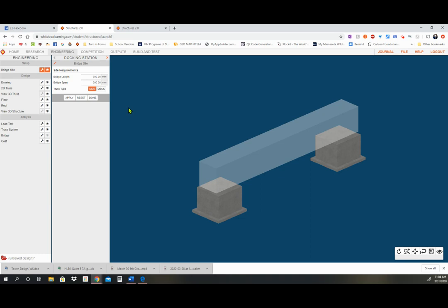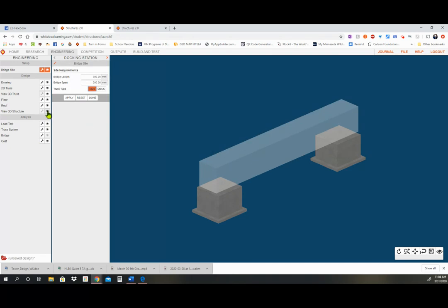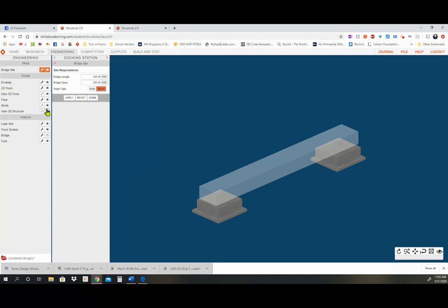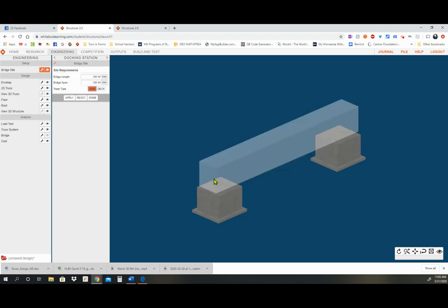We also have side and deck truss types. We want to work with side trusses so we're all doing the same thing. The difference between a side and a deck truss: with a side truss, the road bed — where you would walk or drive — is at the level of the truss, and the truss structure is along the sides. With a deck truss, the road bed where you would drive or walk is above the structure, which is basically underneath the walking area. We want to stick with side so everyone has the same setup.